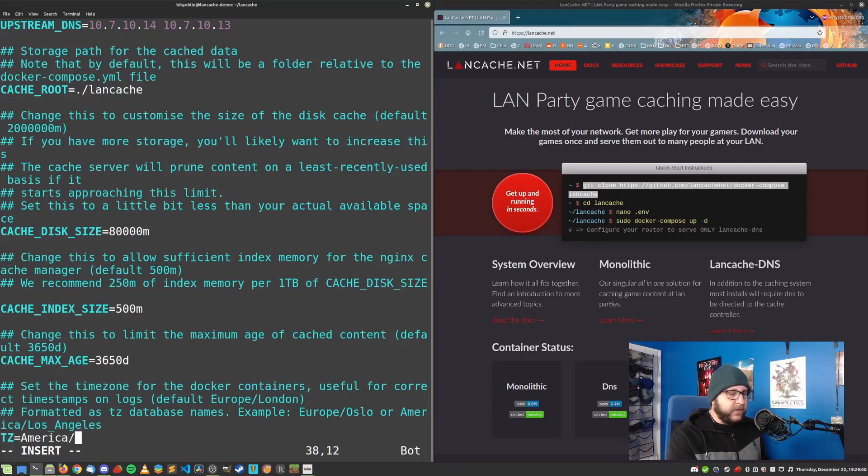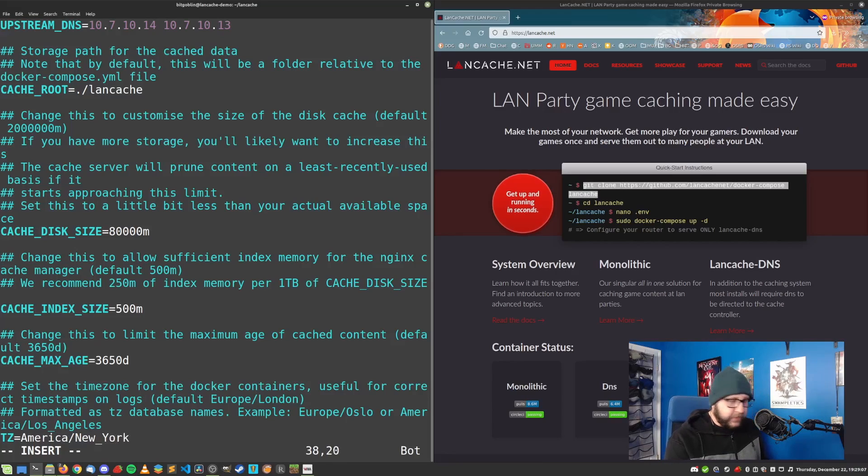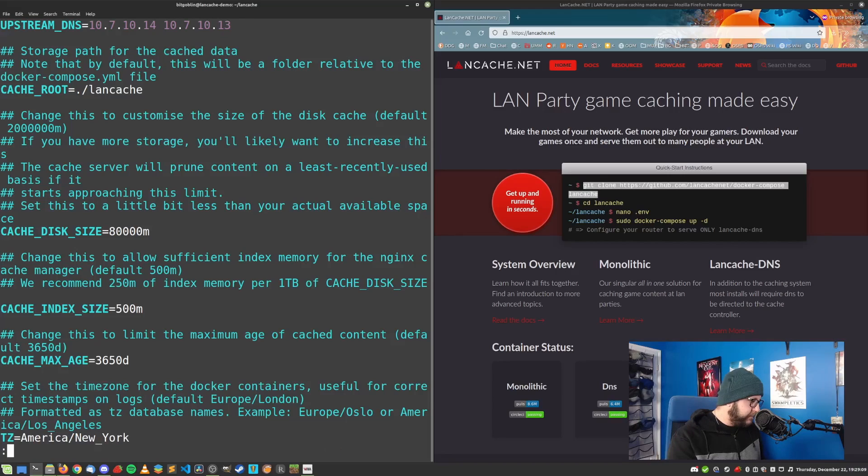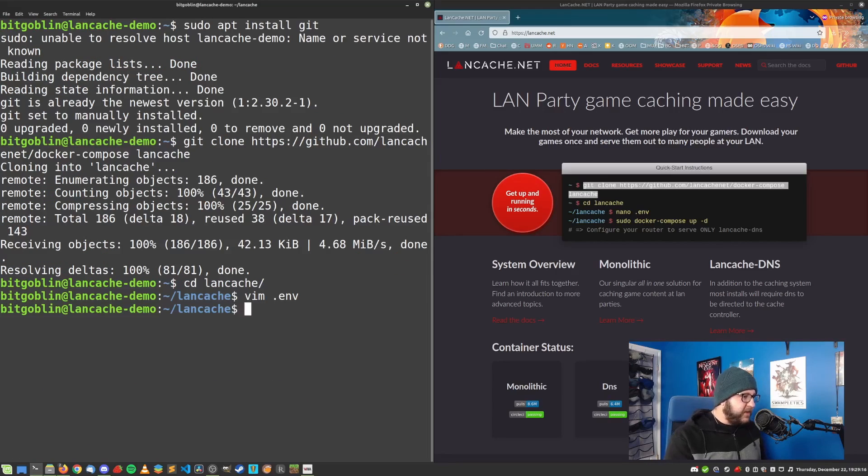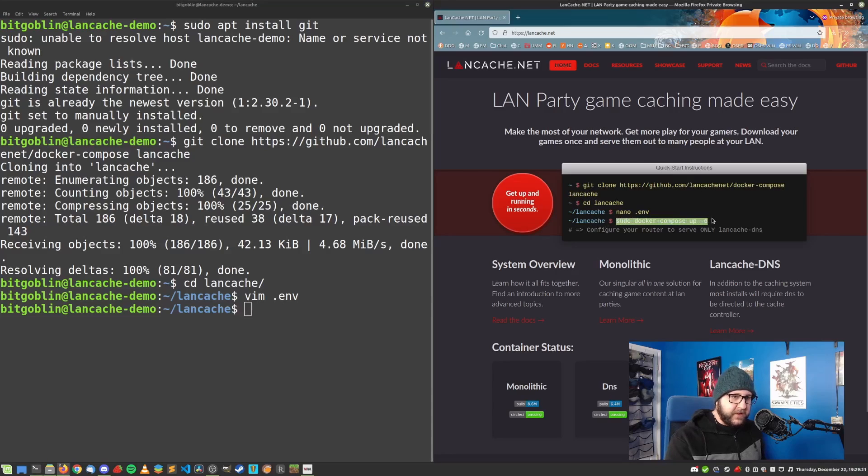One thing you might also want to change is the time zone is really only important for, as it says right here, for the logs in the container. I'm just going to set it to my local time zone, which is the eastern time zone. Once you're done with that, you can save and quit.